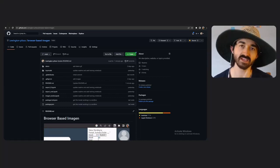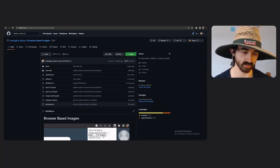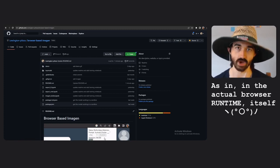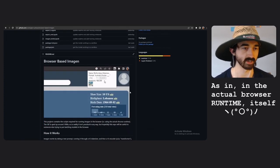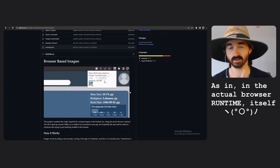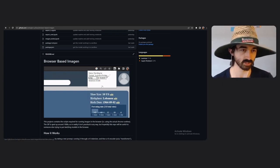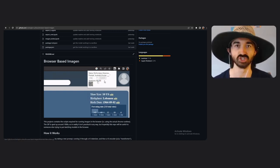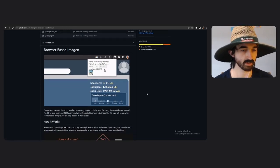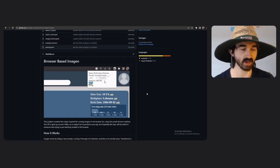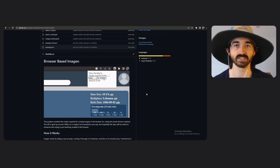The ultimate goal of any of us, really, is to get a text-to-image model running in the browser. Ultimately, that's what we all want. That's what we've always wanted. And I am proud to say that I have achieved that feat. You can see the results right here in this GIF, and today I'm just going to go through the process of getting it to work.